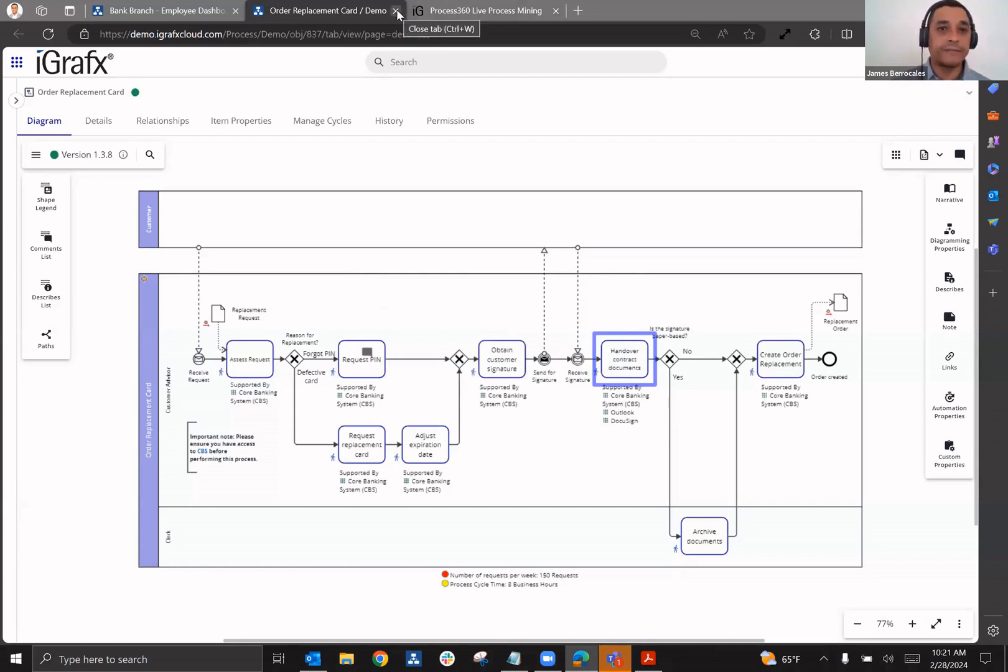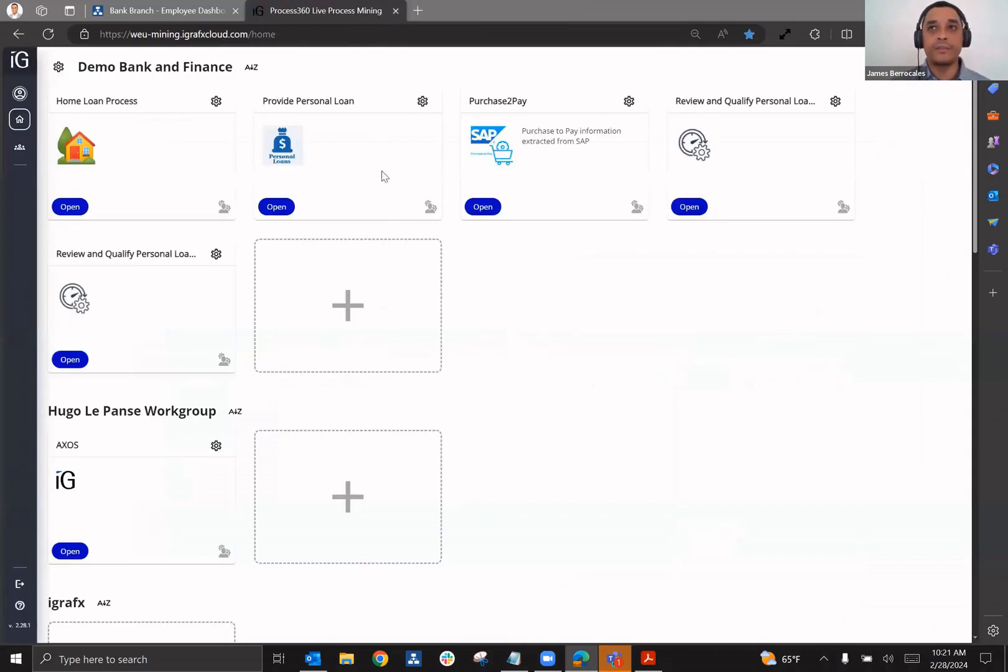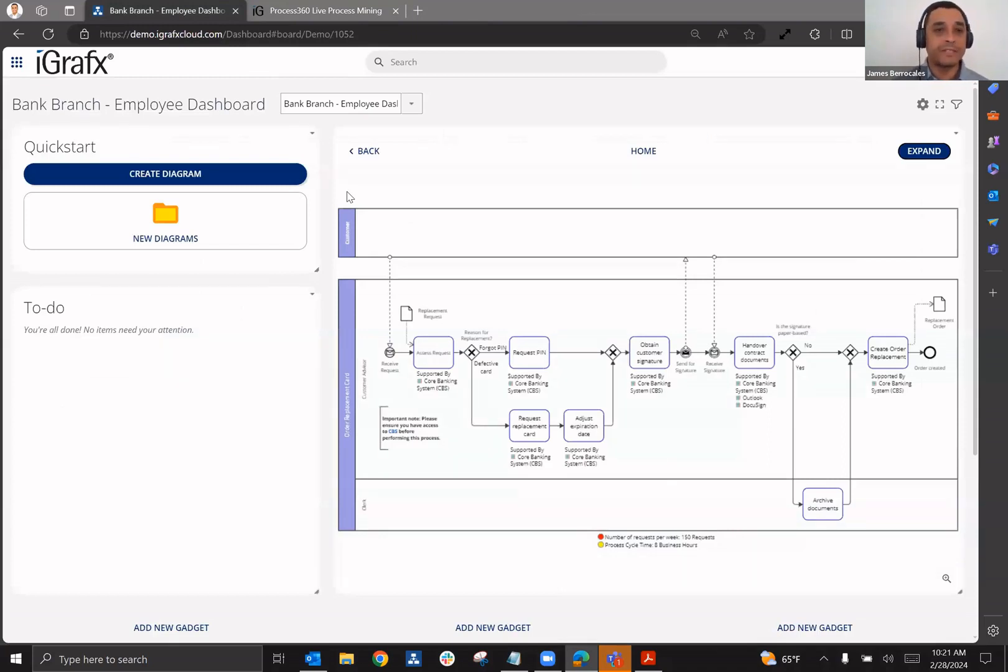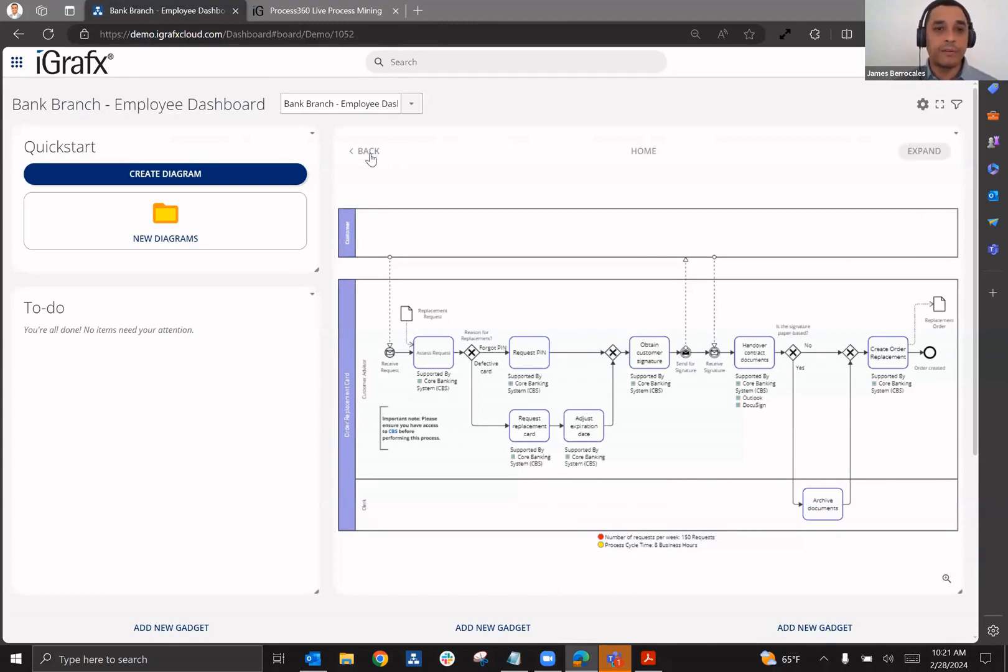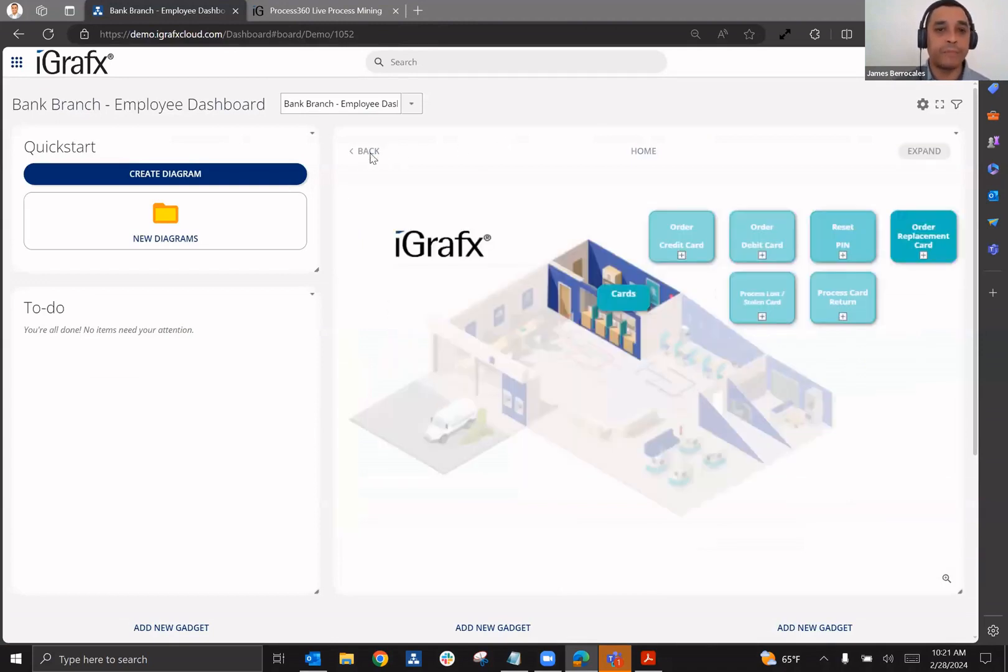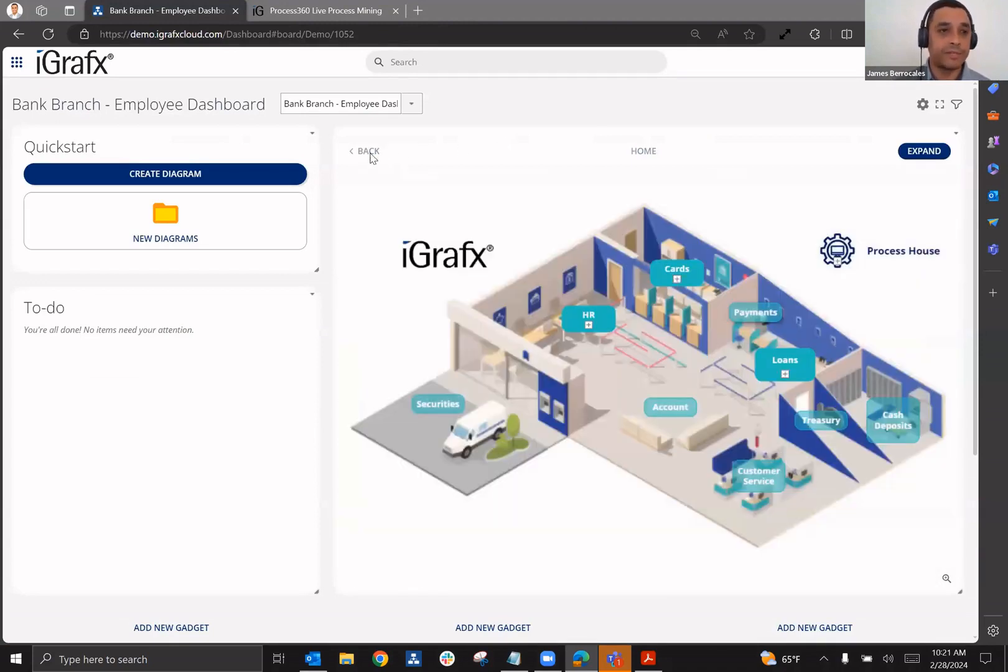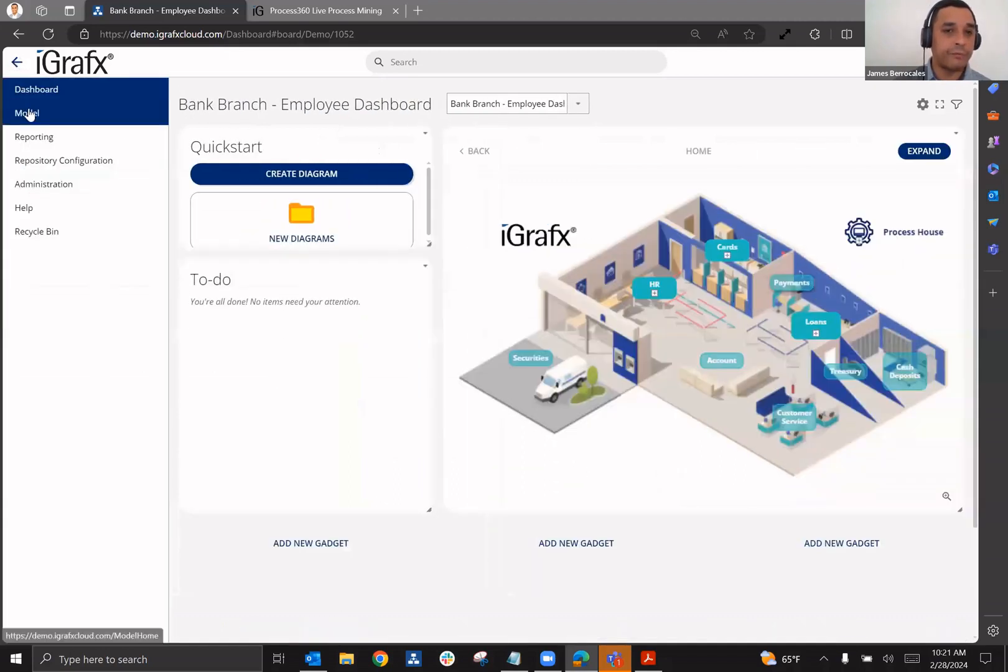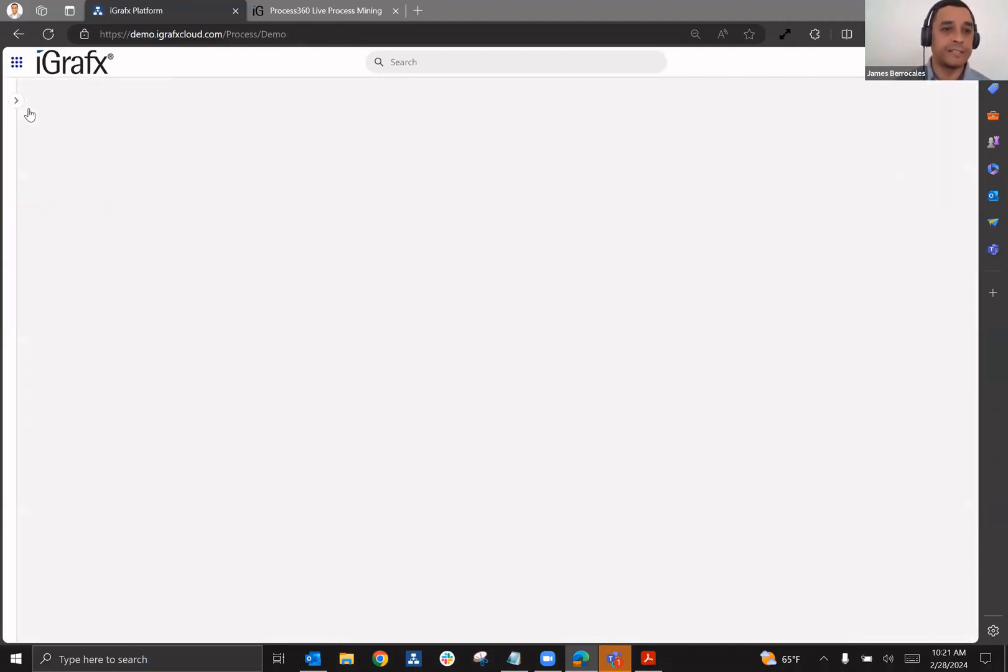Now that second line of defense is going to need the risk management framework, the risk and compliance assessments, and also reporting. So how can that framework be determined? Well, if you go here to the model area, which is the heart and soul of Process360 Live Design.